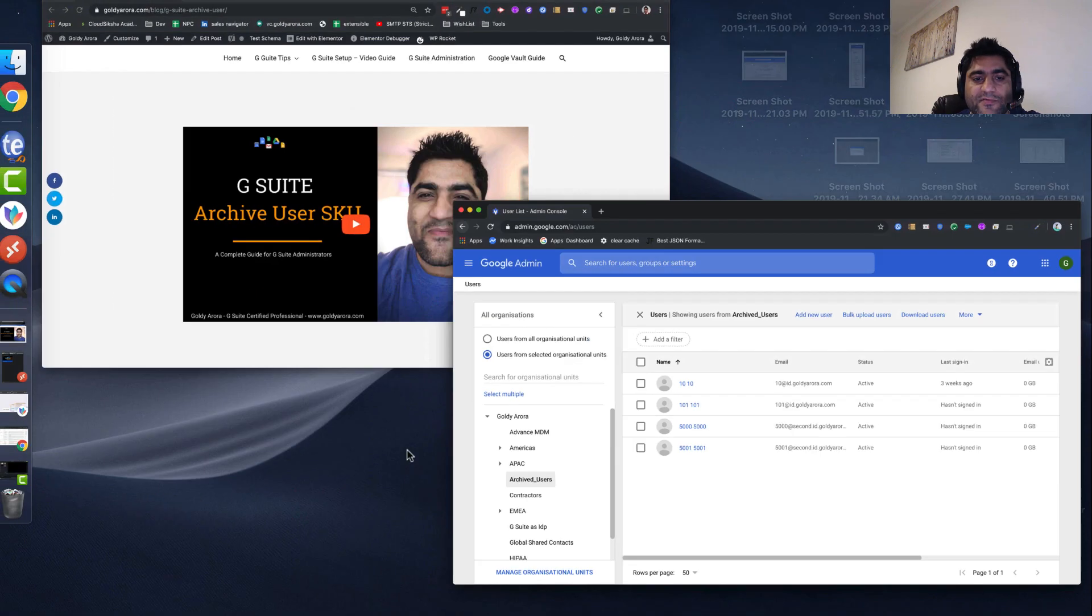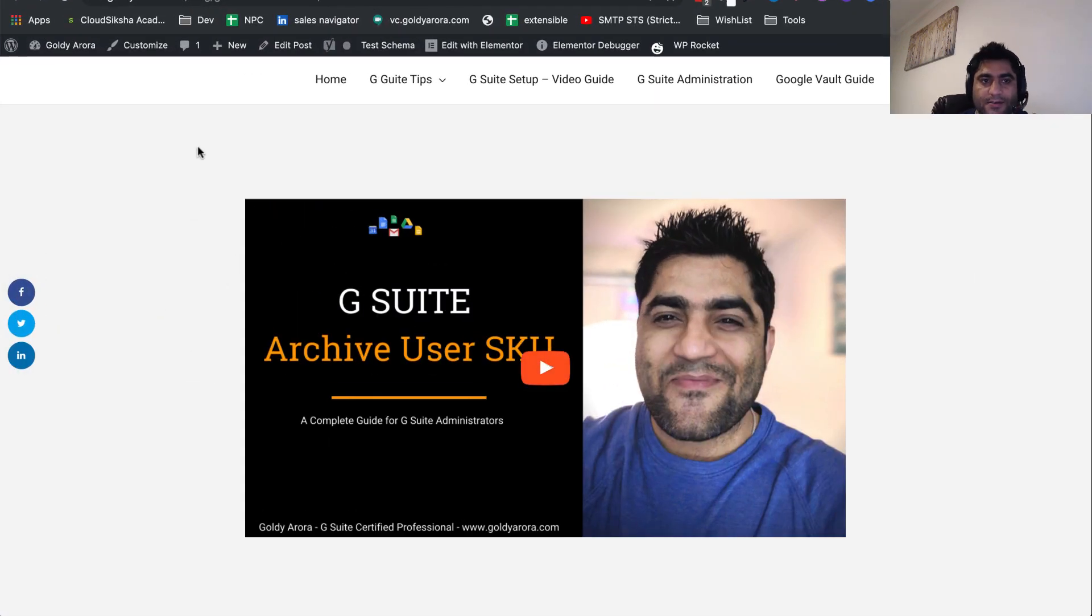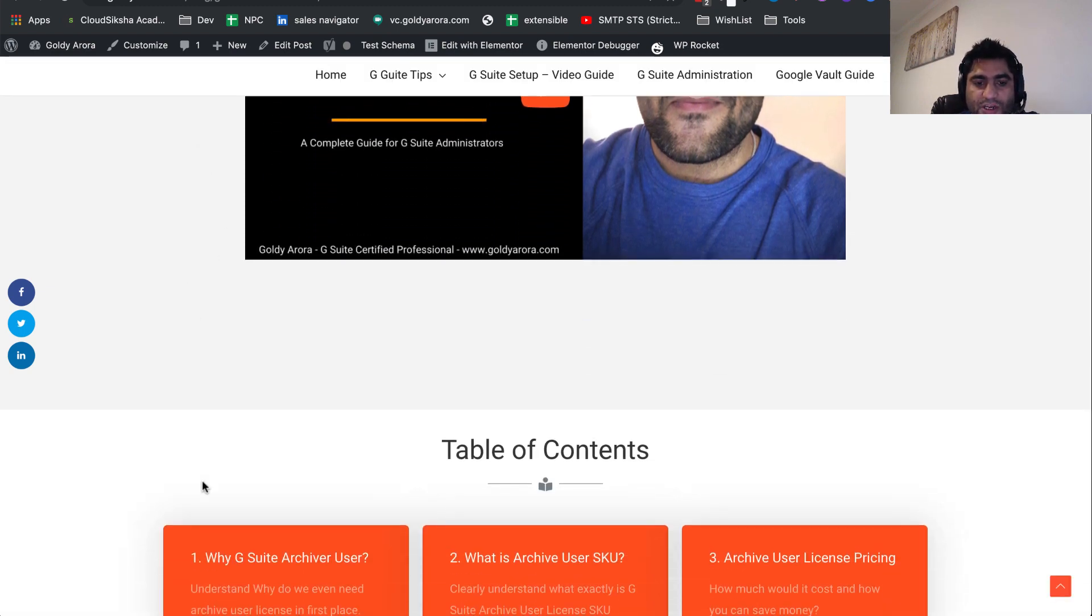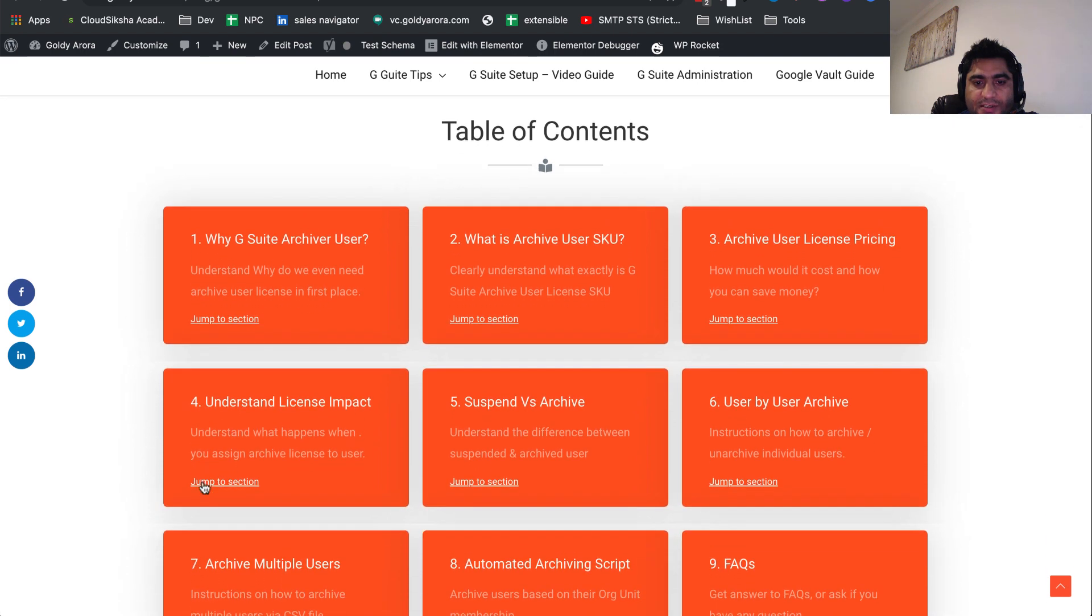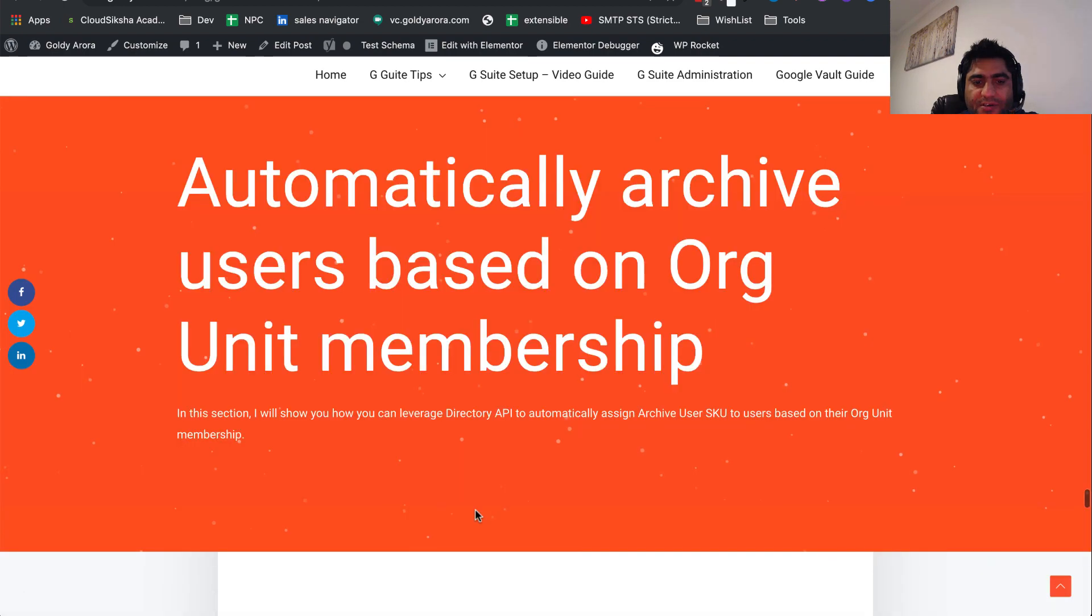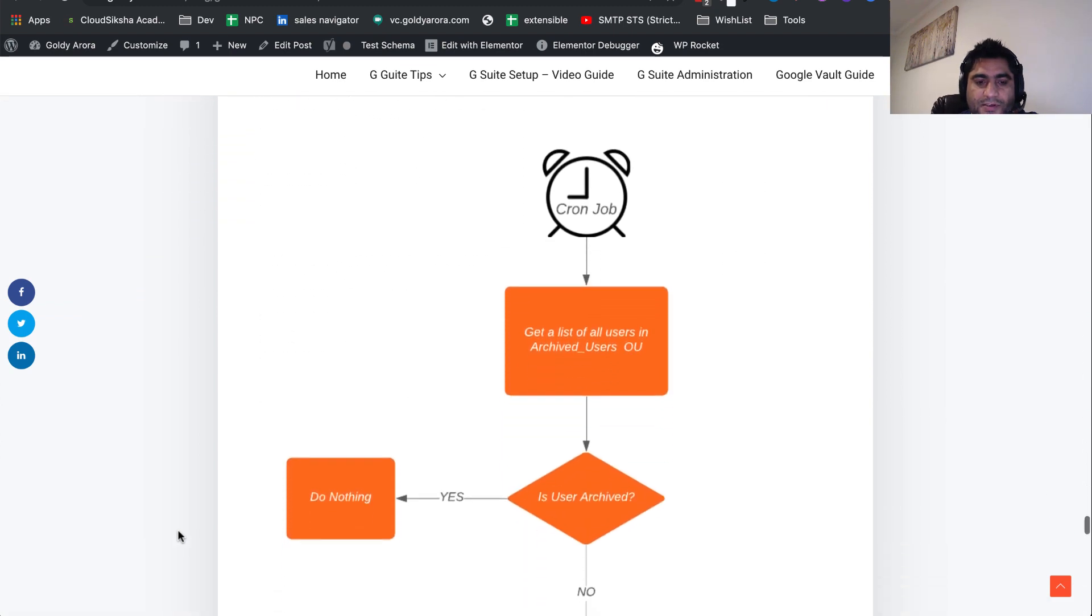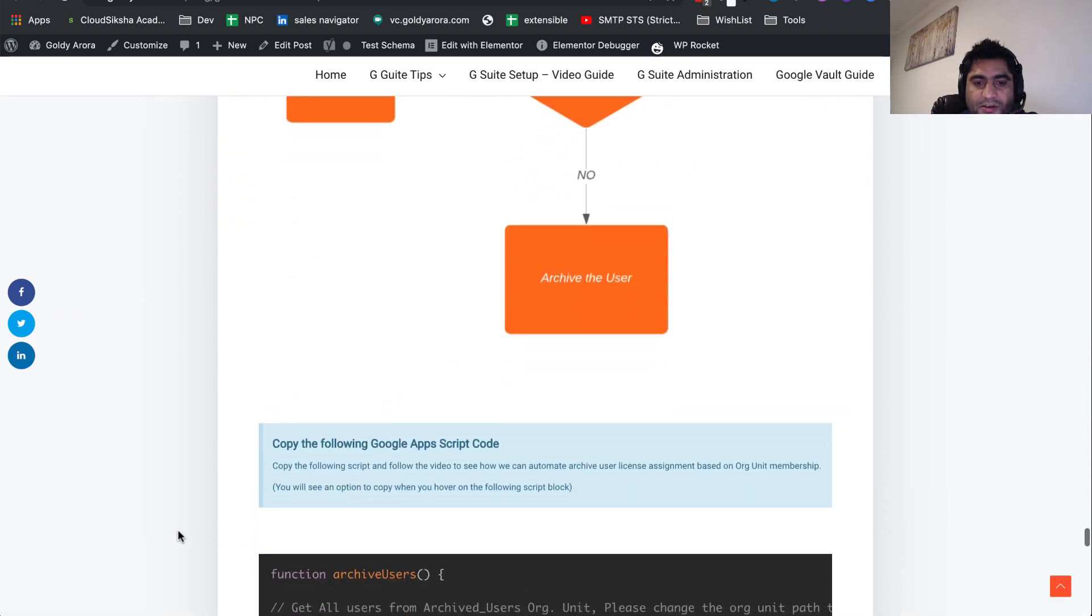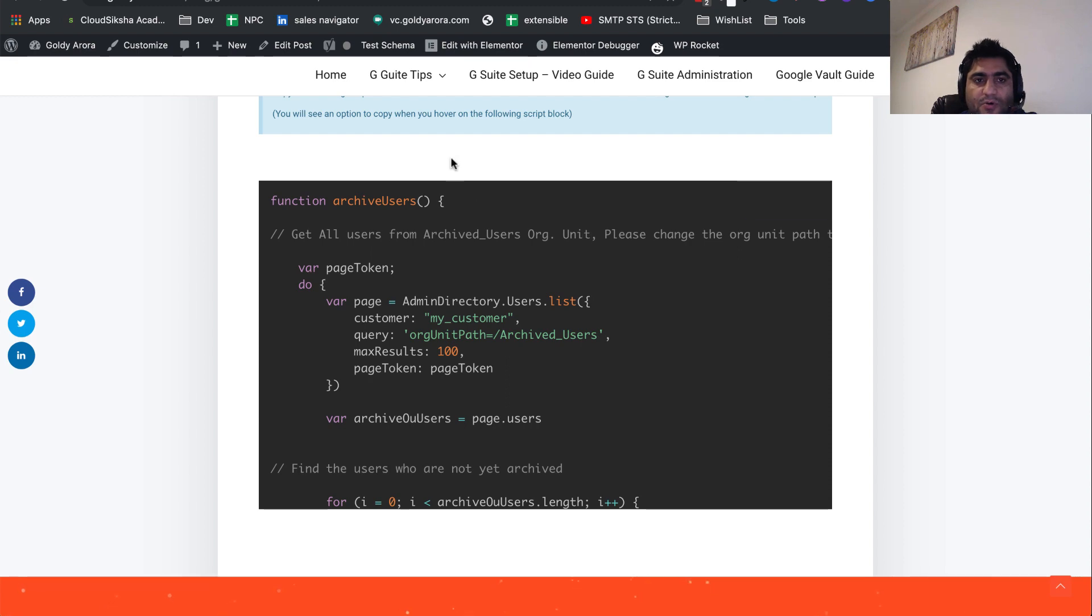First thing you should do is go to my blog post at goldierr.com/au and you'll land on this page which will give you much more details. If you scroll down a bit, you'll find a table of contents. Here you should go to the section that says automated archiving script. Click on jump to section, and you'll come to this section where I explain what's happening behind the scenes. Finally, you'll come to this code snippet. Just click on copy script and you'll see script copied, so it's in your clipboard now.